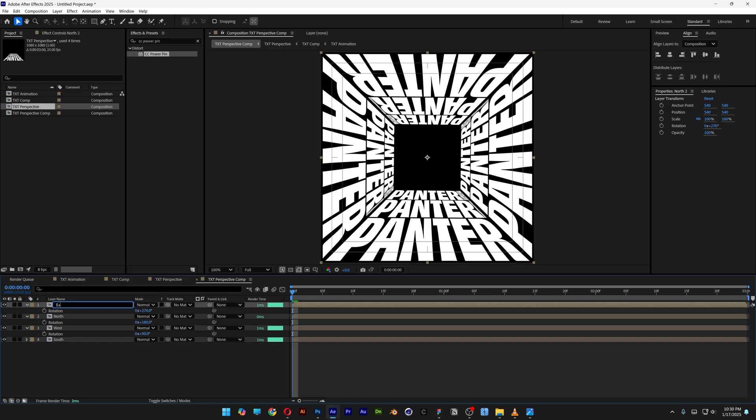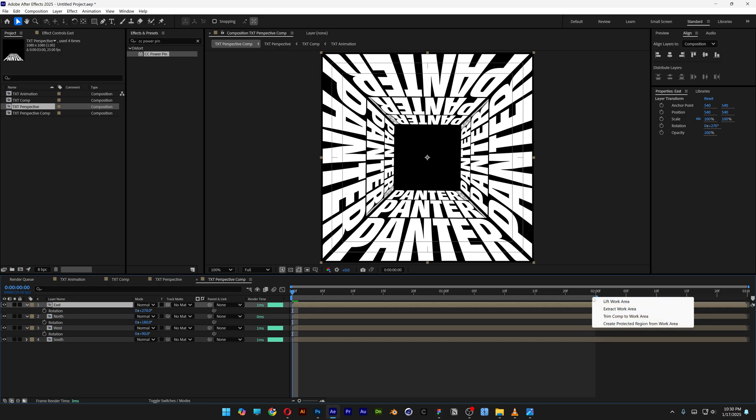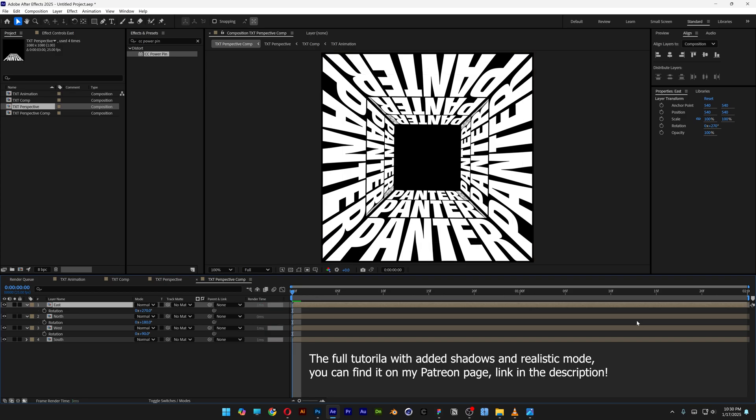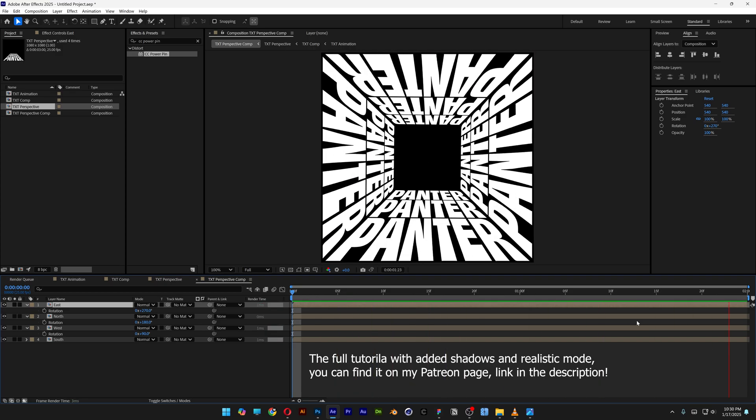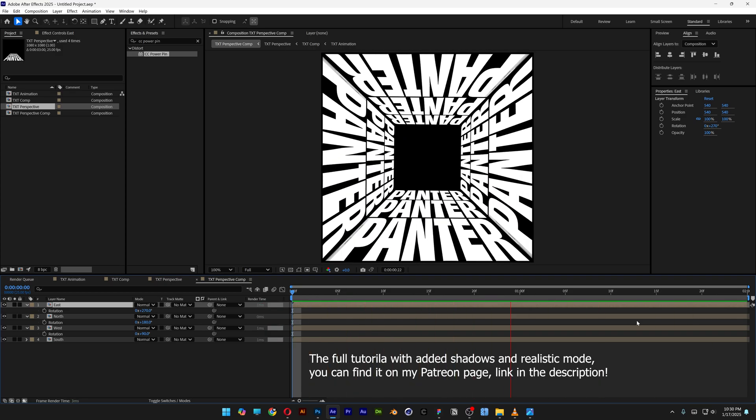Bring the work area to the second second, right-click, trim comp to work area, hit play, and there you go. Thanks for watching.